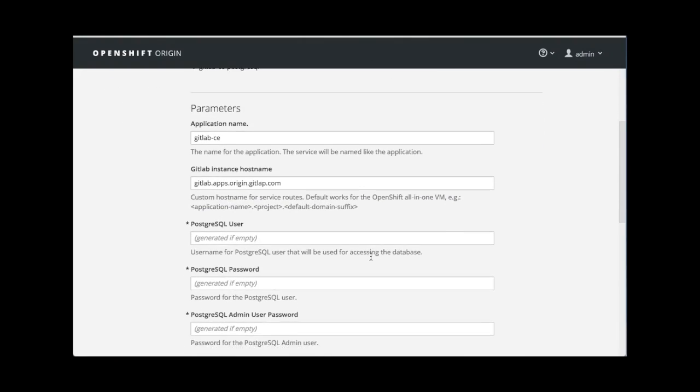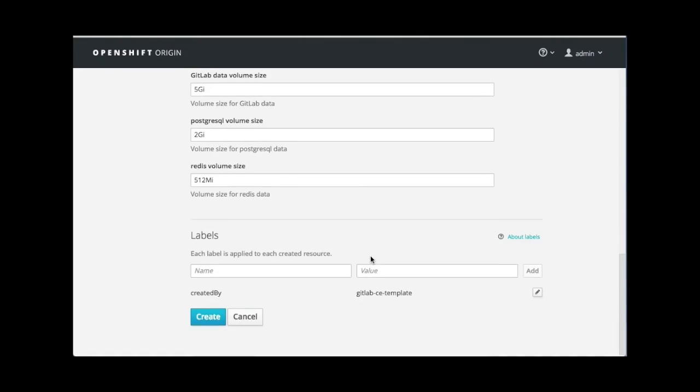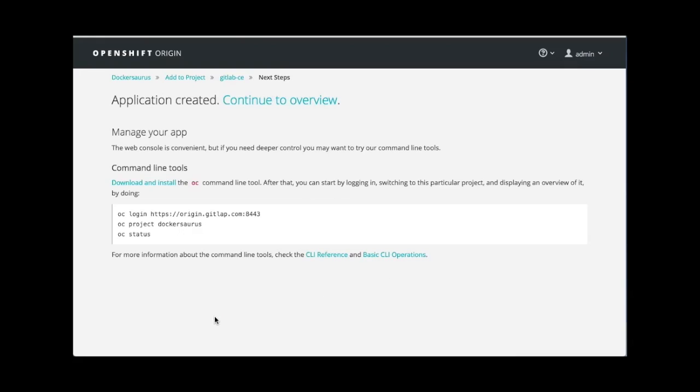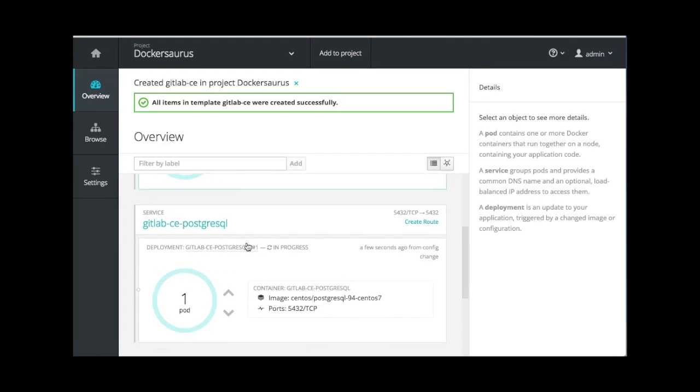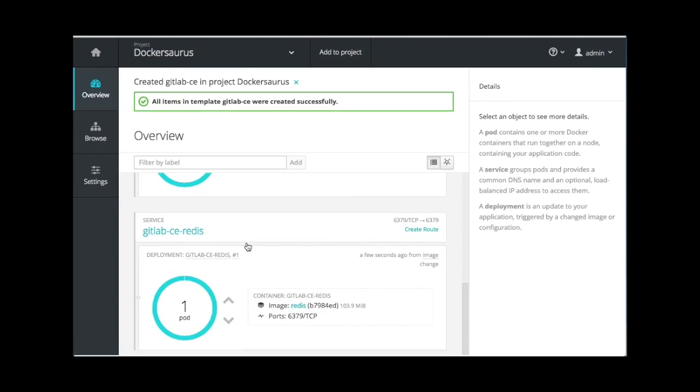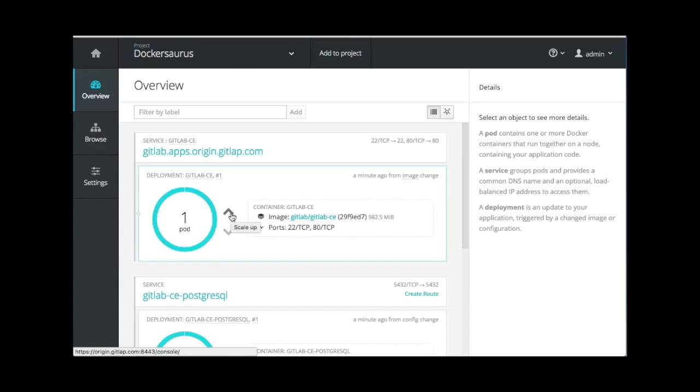We can search for the GitLab template and configure it. Once we click on create, we can go to the overview page. Here, we can watch the image deploy. You will see GitLab, Postgres, and Redis be set up. Once deployed, we can scale the instance up or down as needed.